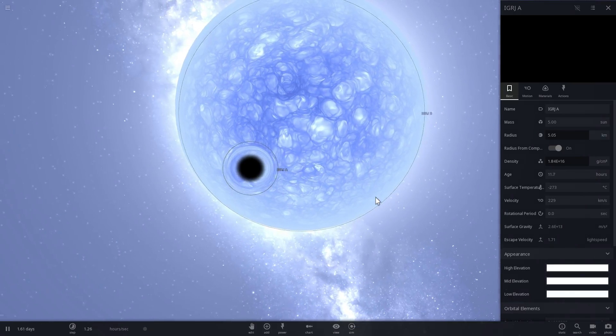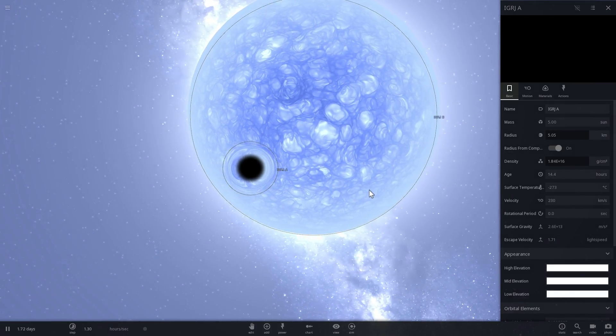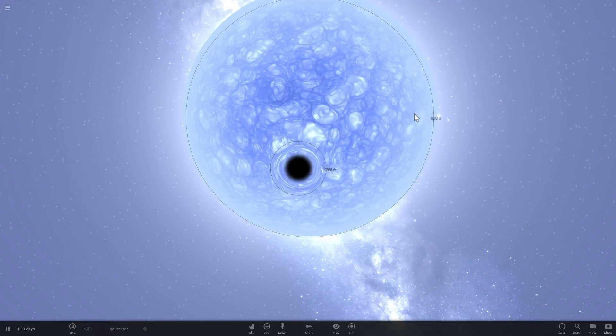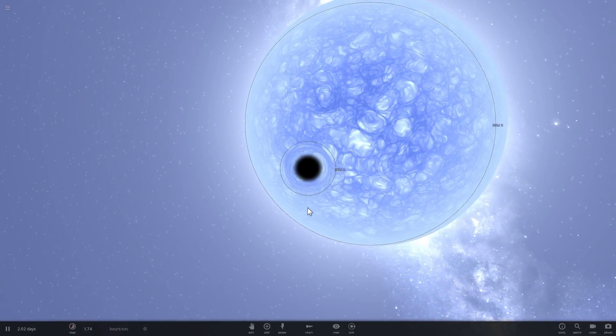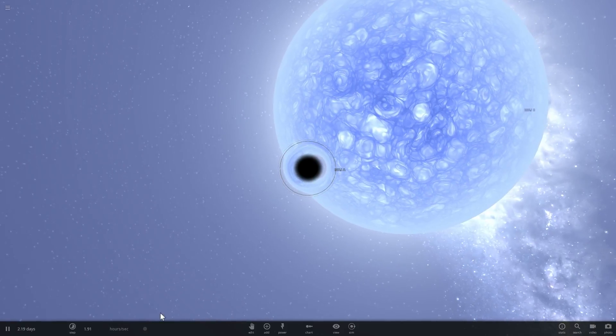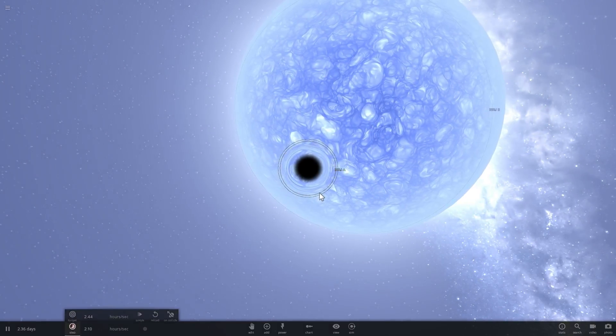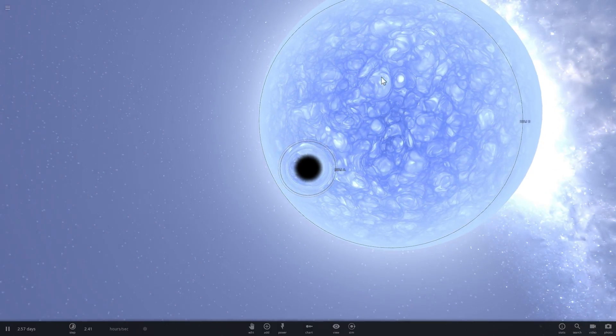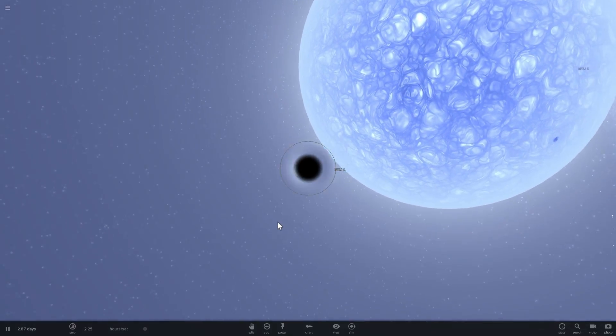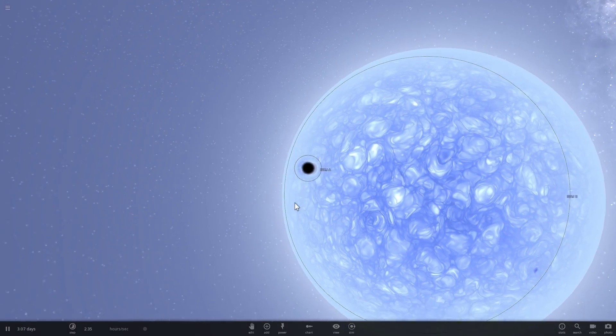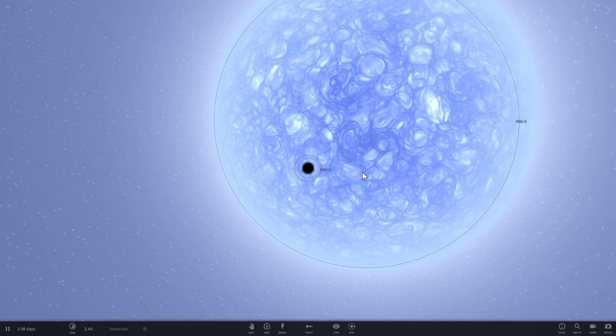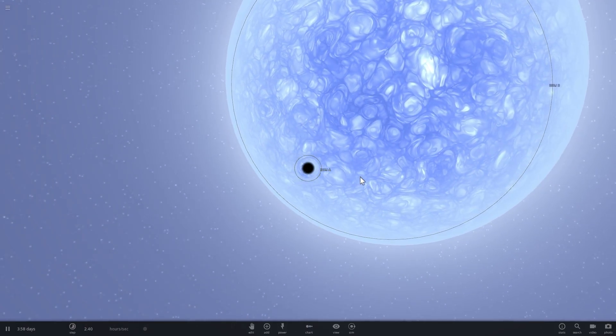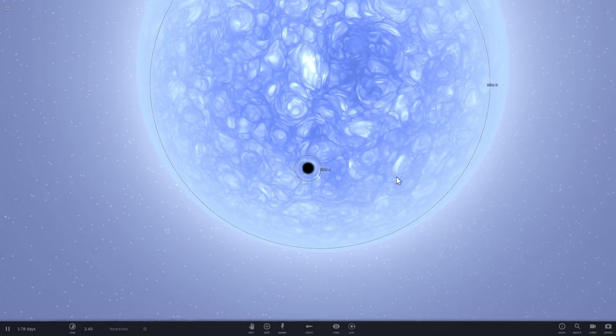And so over time, every time the black hole approached its partner star, and most likely this would happen every few days because the orbit here would decline pretty quick, it would actually take a huge chunk of the partner's mass. This would also create an accretion disk around the black hole.